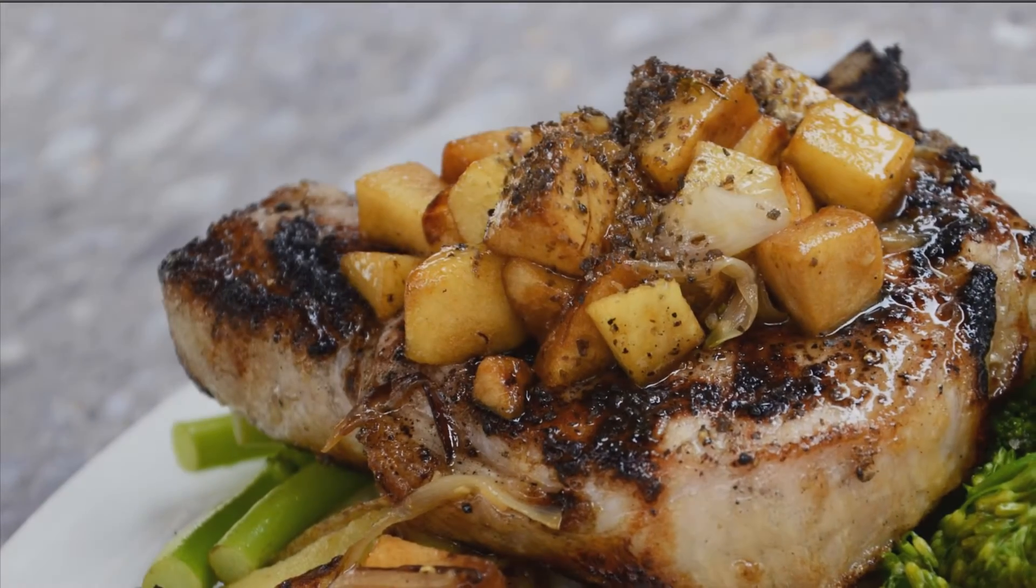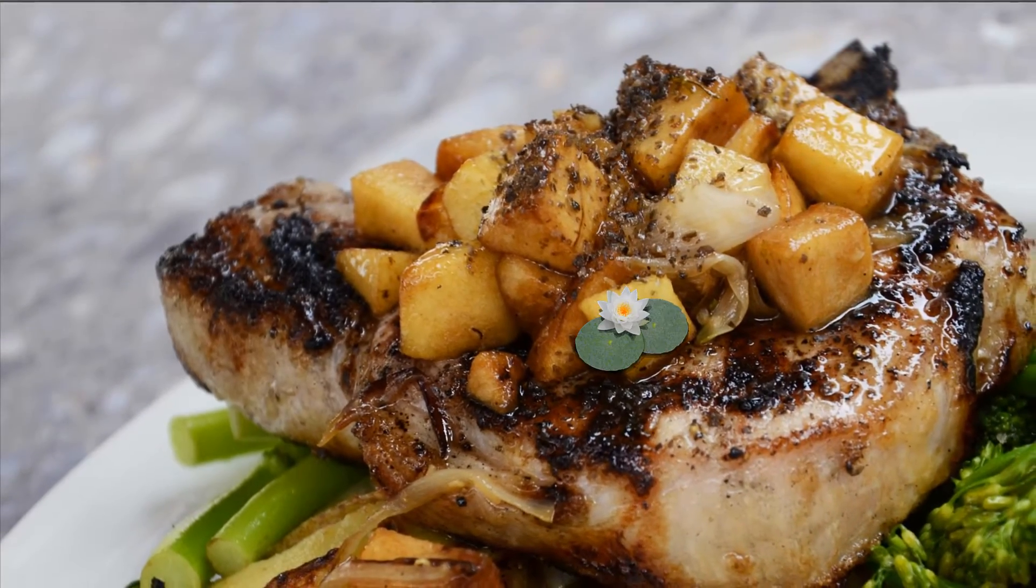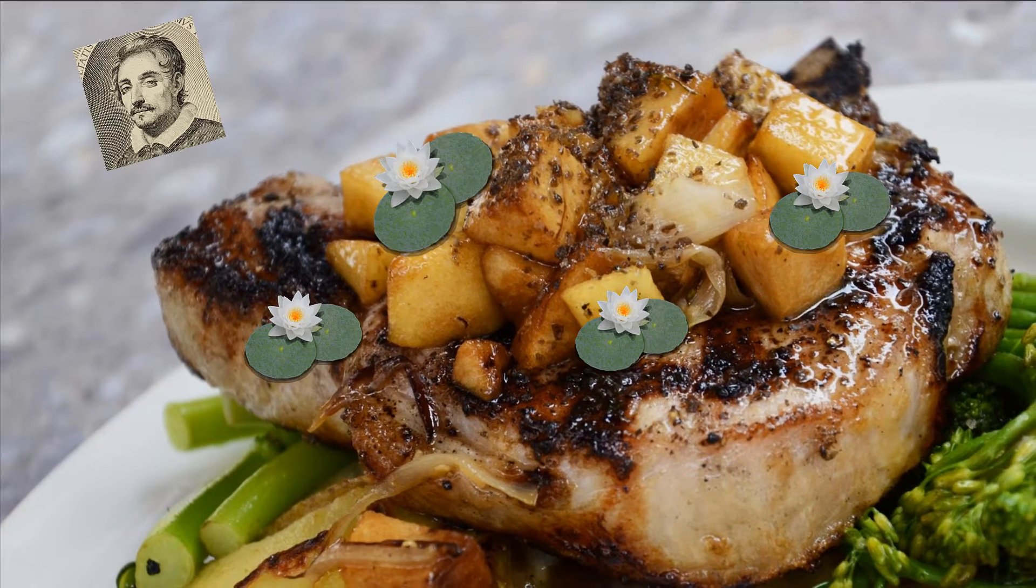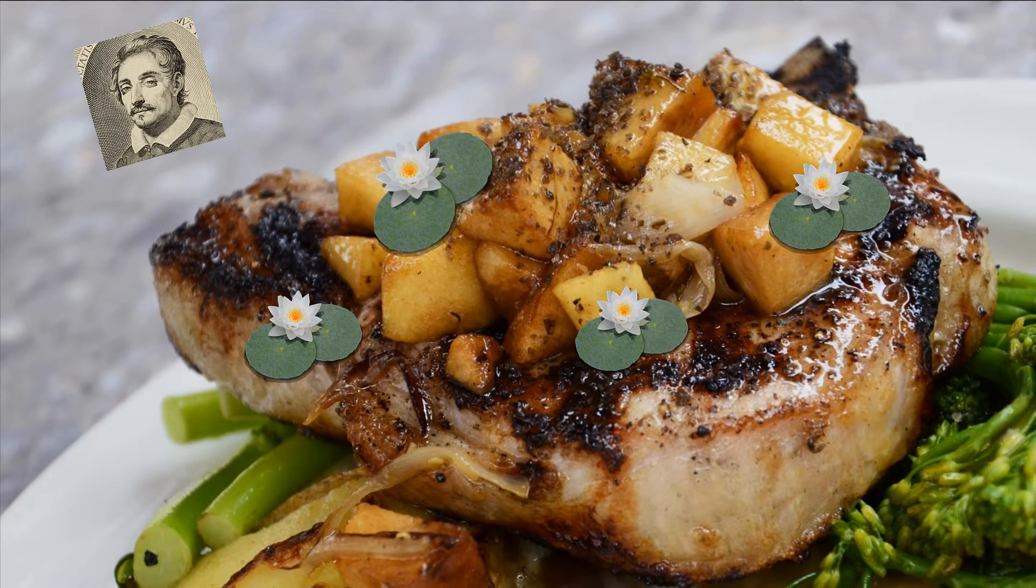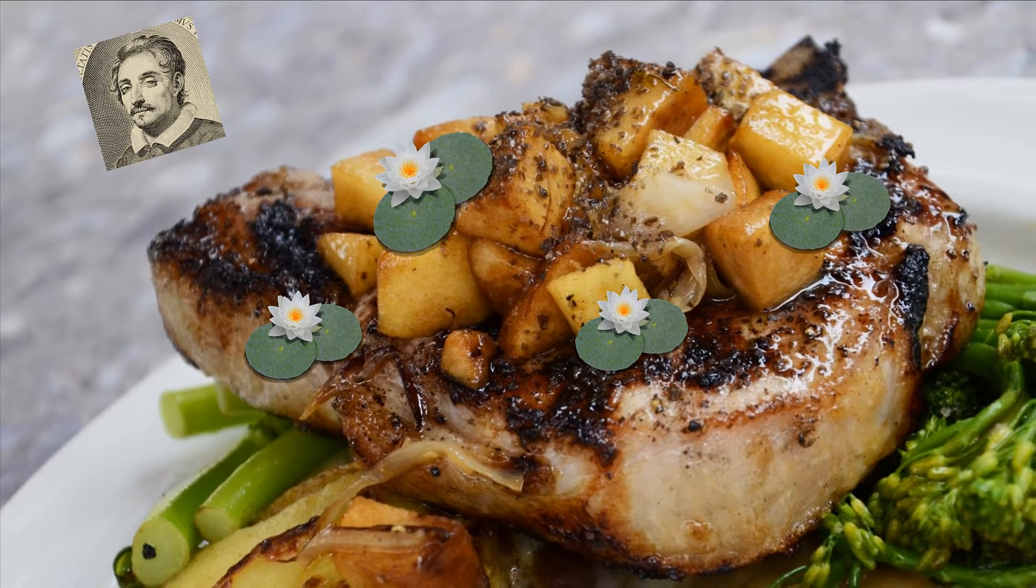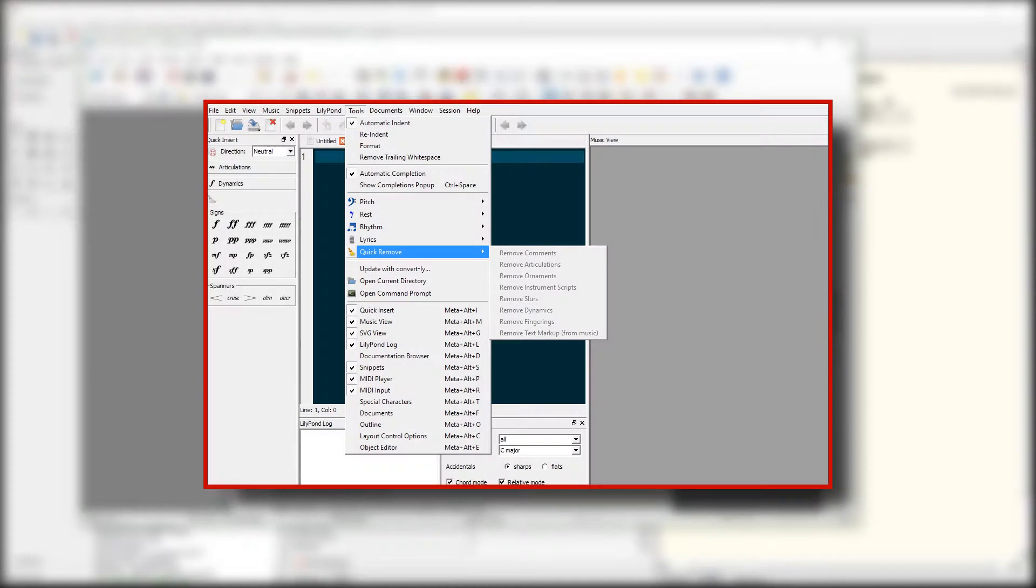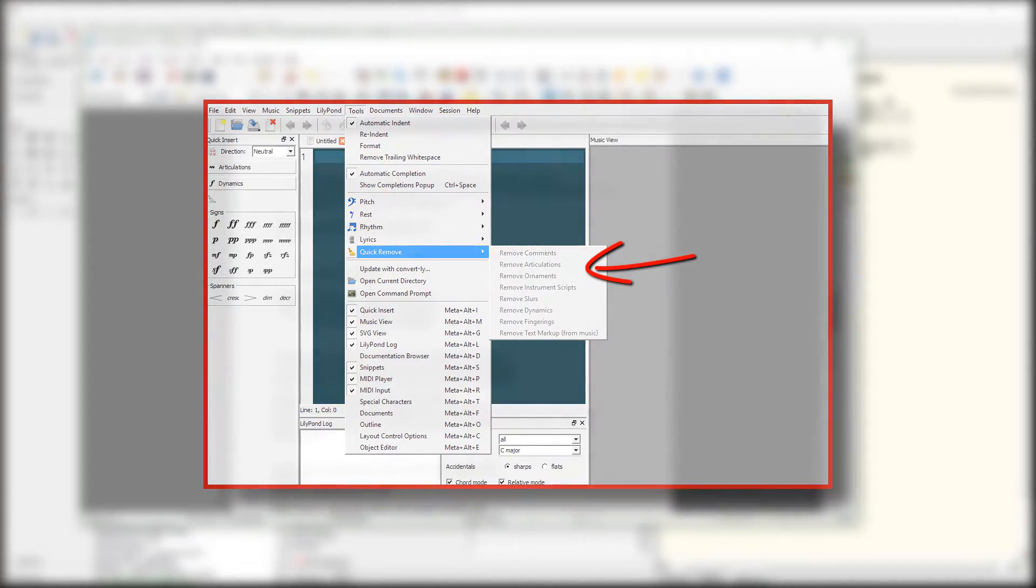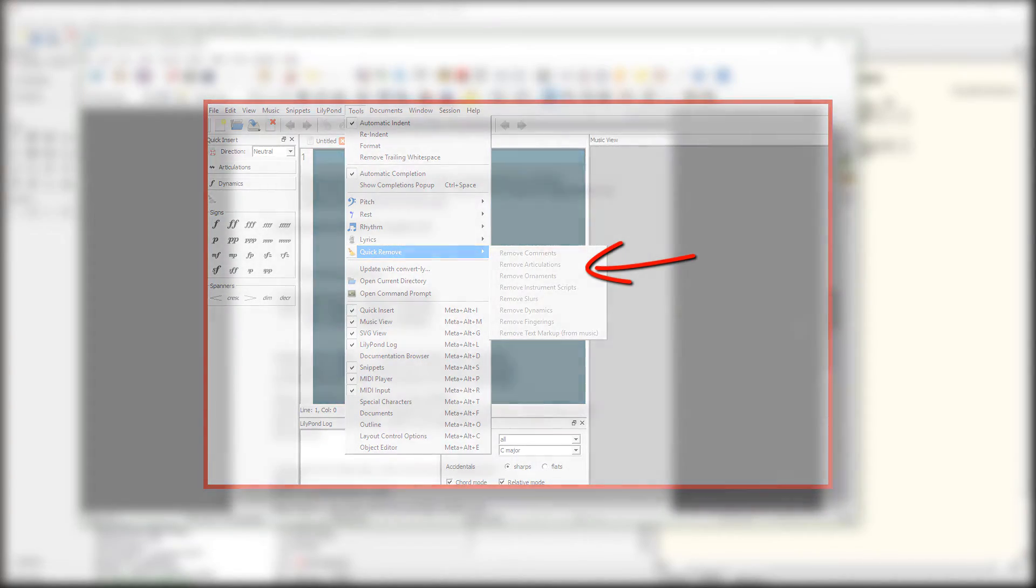Now let's move on to the meat and potatoes. A few of the new features in 2.19 can be found under the Tools menu here. Under Quick Remove, we now have options for removing fingering and comments. Let me show you what that looks like.